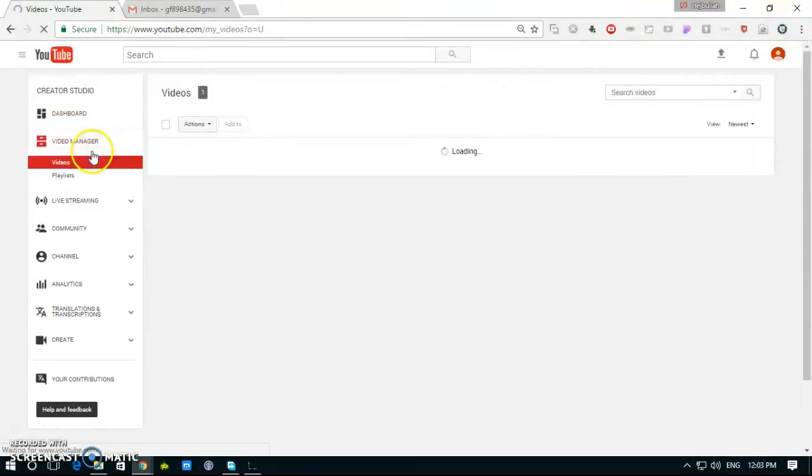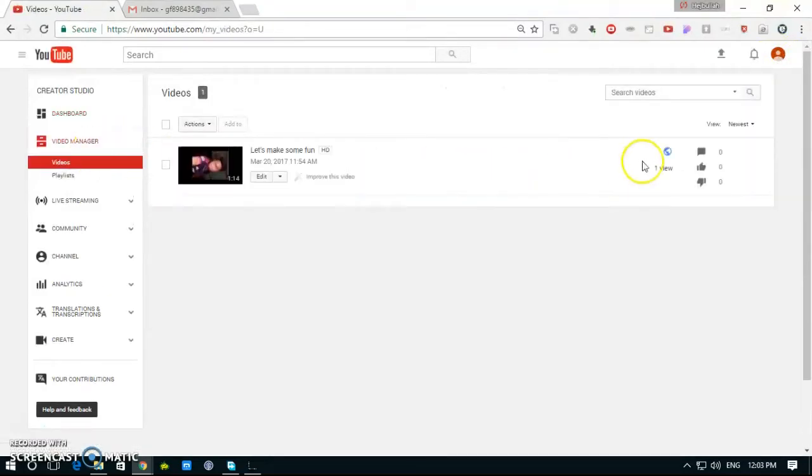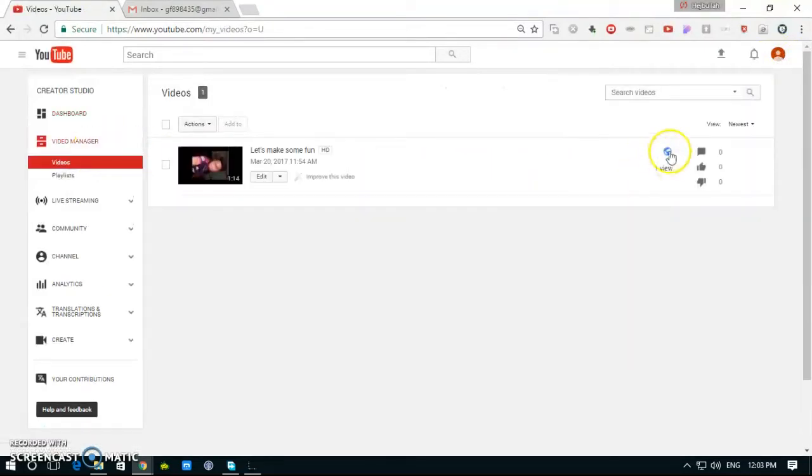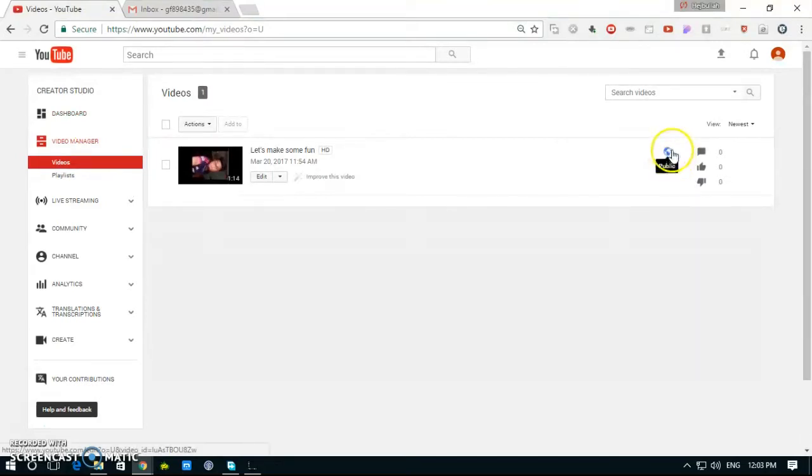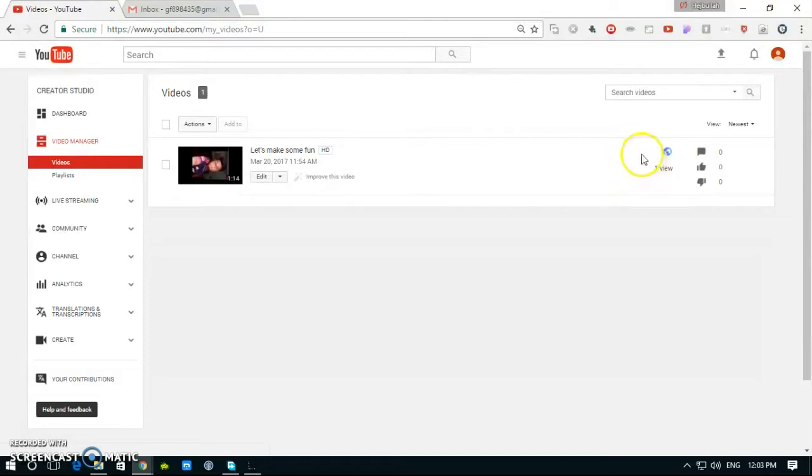Then go to the video manager. We have not seen any dollar sign, that means this video is not monetized.